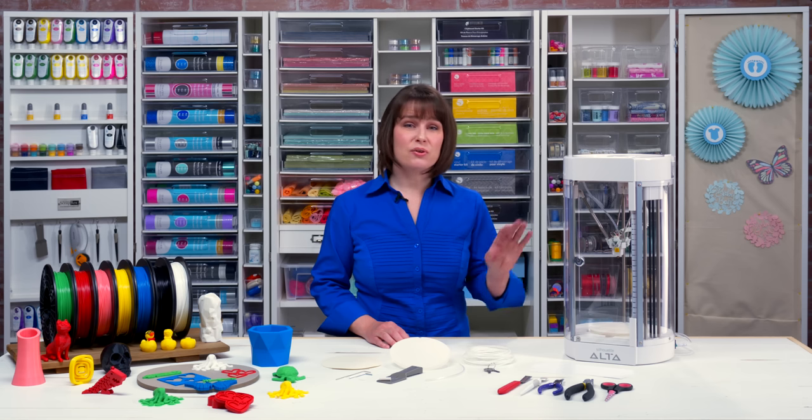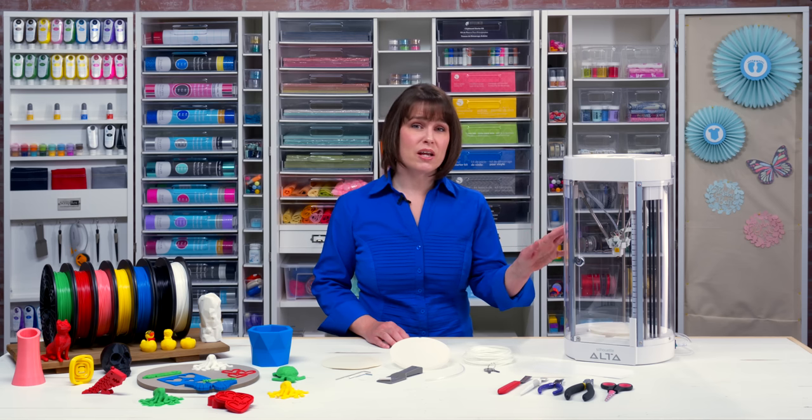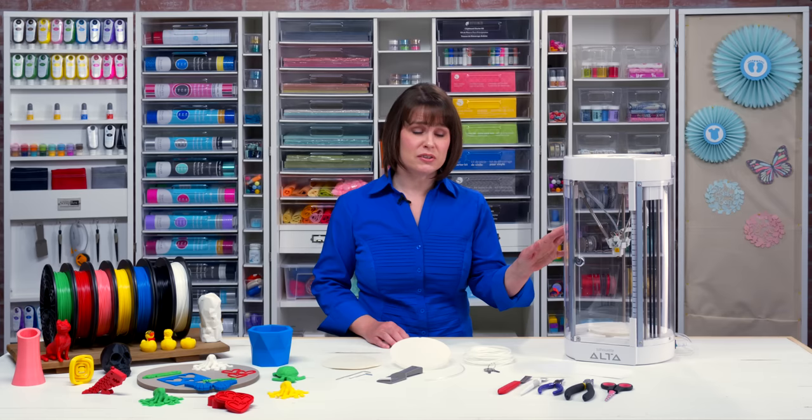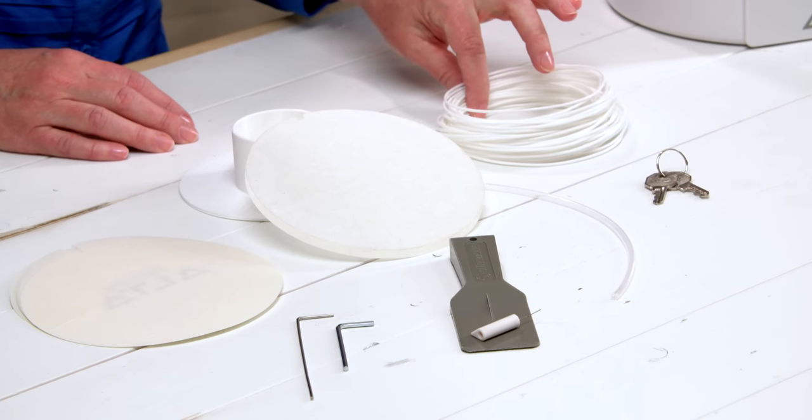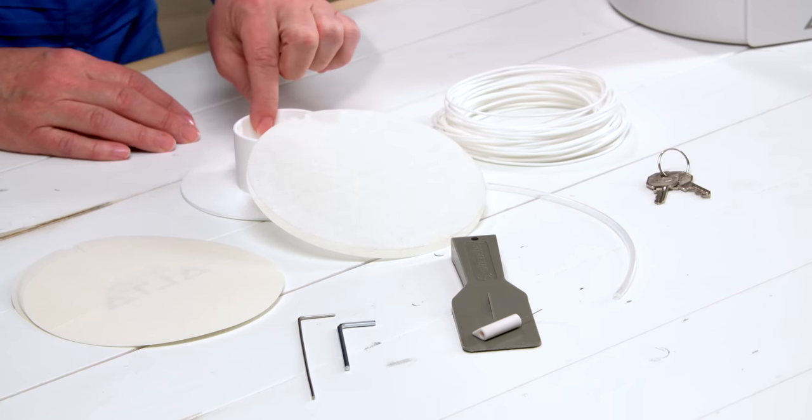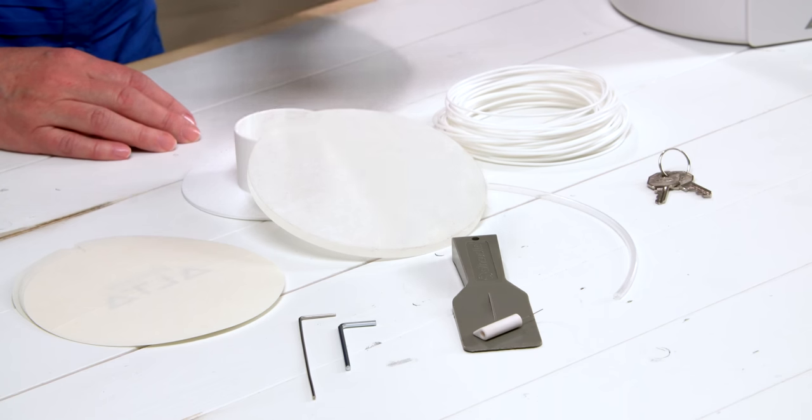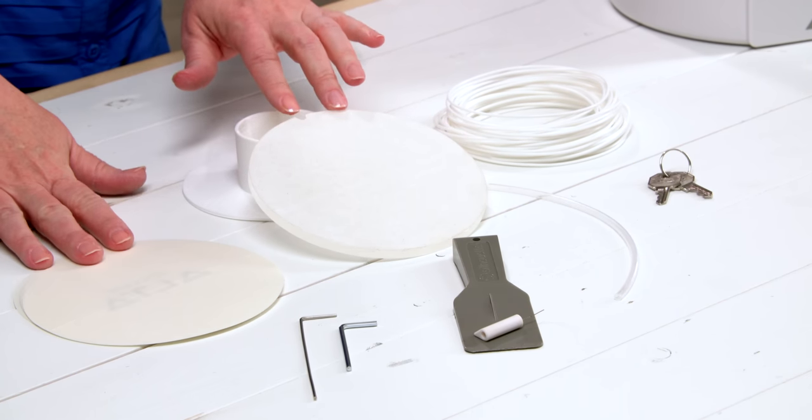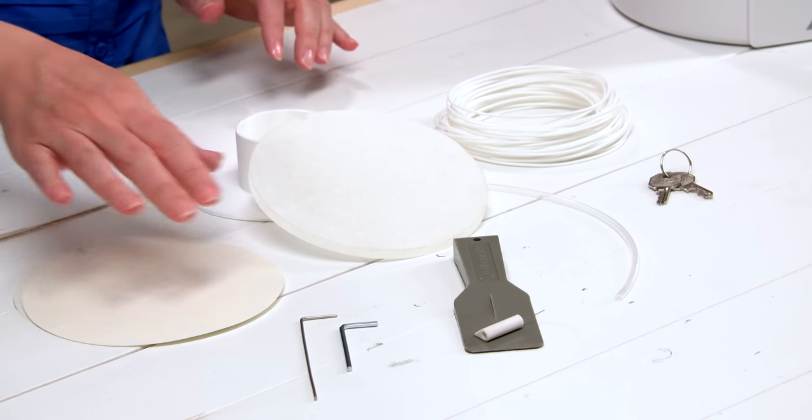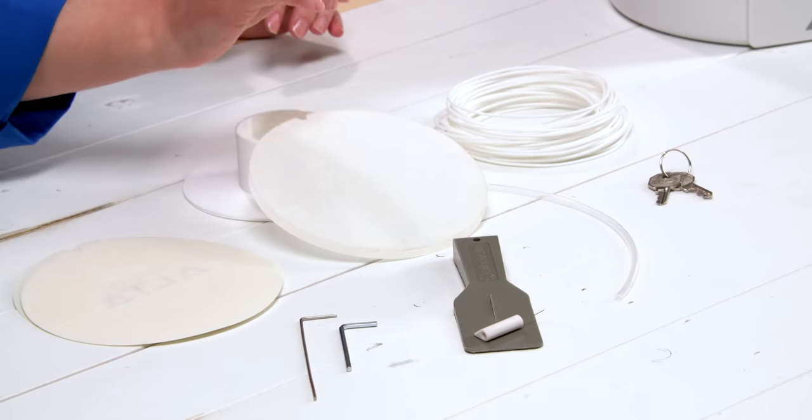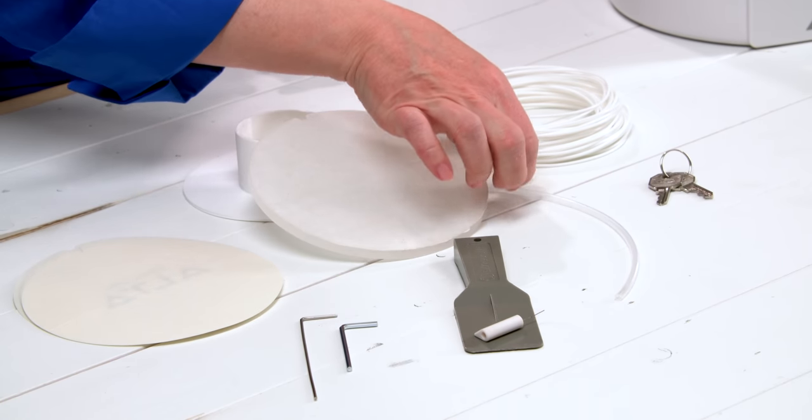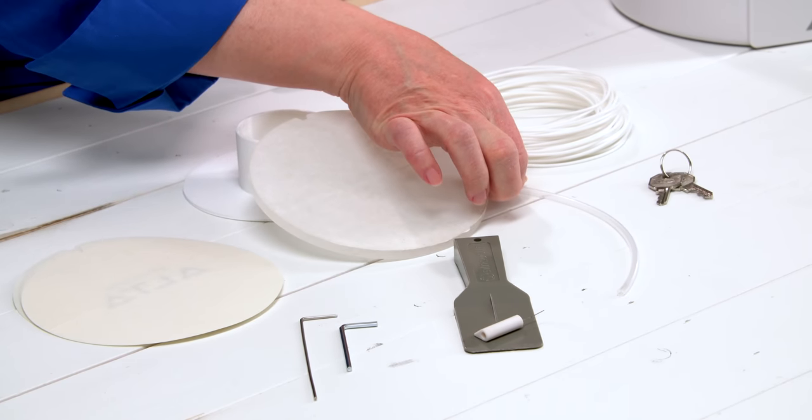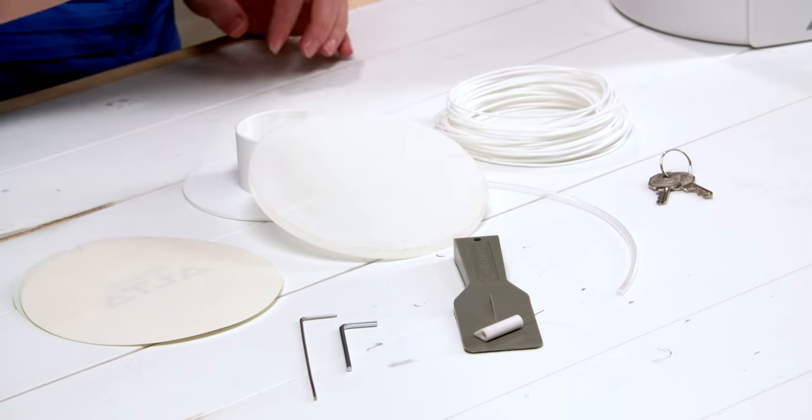In the box you have the Alta 3D printer along with its power and USB cables, a white filament starter, a filament spool holder, a platform and extra platform tape, hex keys, nozzle cleaner, spatula, a clear filament guide tube, and keys.